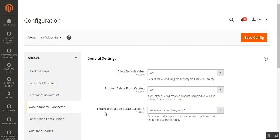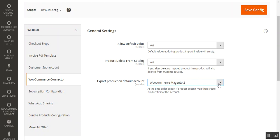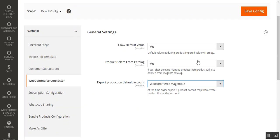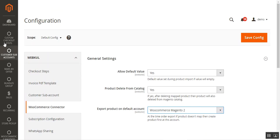The third setting is Export Product on Default Account. Whichever default account you have chosen, products will be exported to that account. At the time of order export, if the product doesn't map, you'll need to create the product first at that account. After configuring these three settings, tap the Save Configuration button.